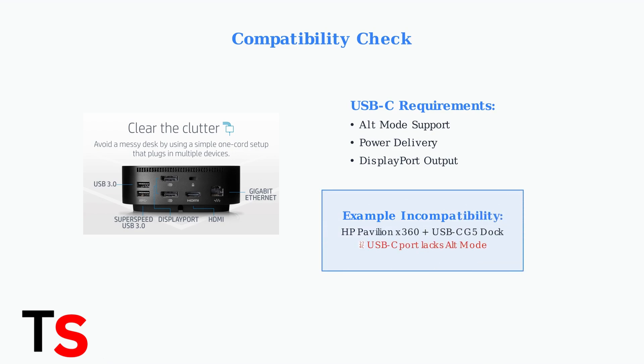For example, some HP Pavilion X360 laptops cannot use the HP USB-C G5 dock because their USB-C ports lack alt mode or power delivery support. Always check HP's compatibility documentation before purchasing.